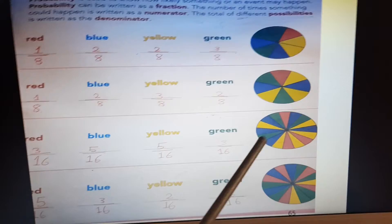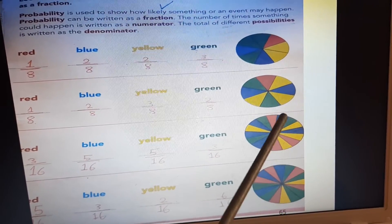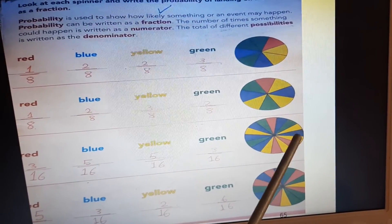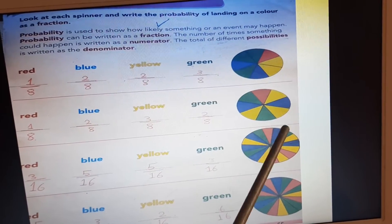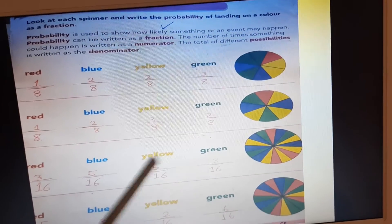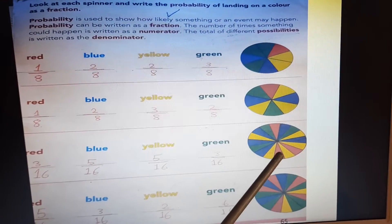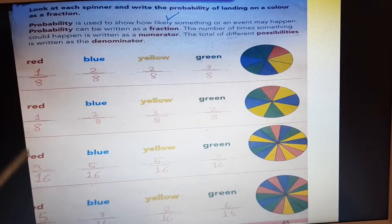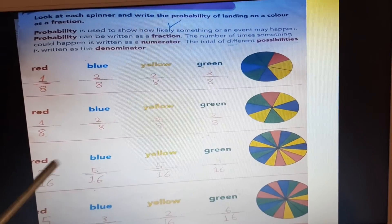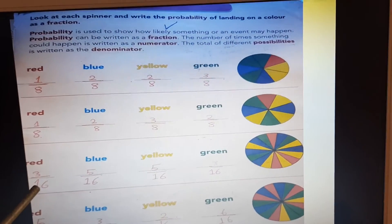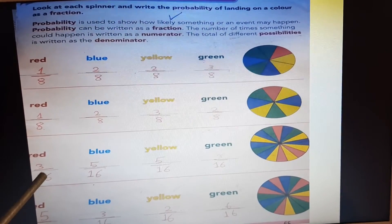Look at the third circle — we have 16 equal parts. How many red parts are there? We have 3 red parts out of 16 total parts: 3 out of 16. 3 is numerator, 16 is denominator.